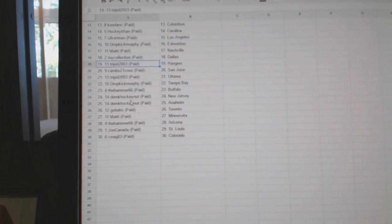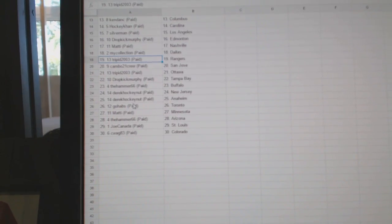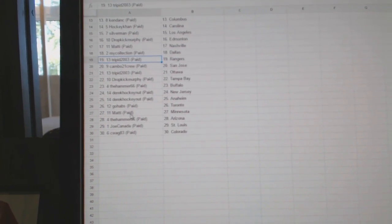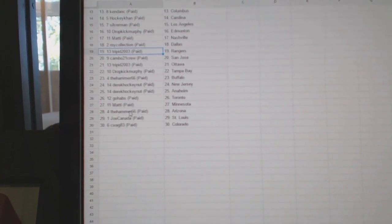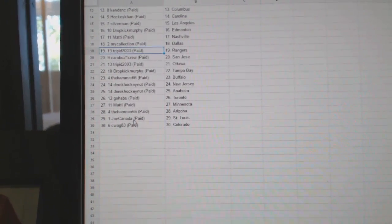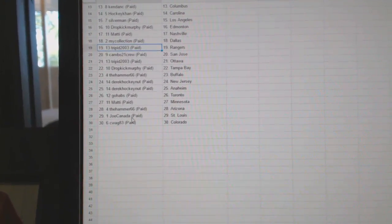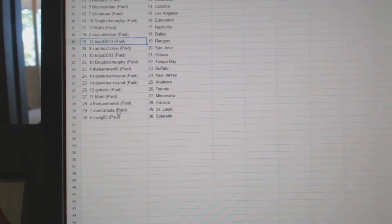Derek has New Jersey Anaheim, Go Habs Toronto, Maddie Minnesota, Hammer has Arizona, Joe Canada St. Louis, and C-Wag has Colorado.